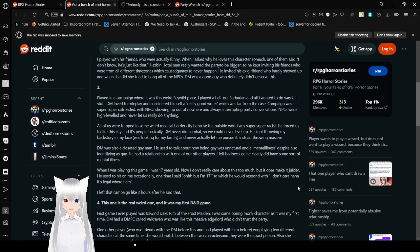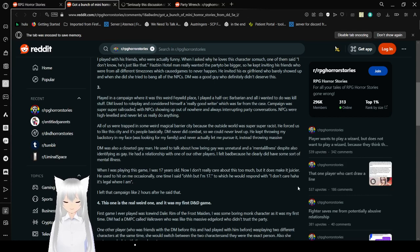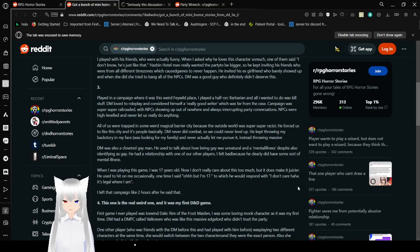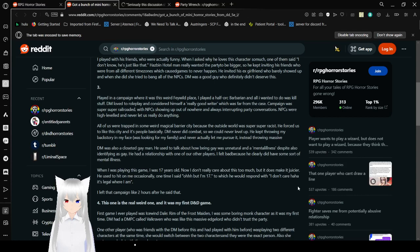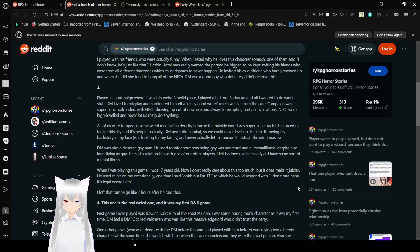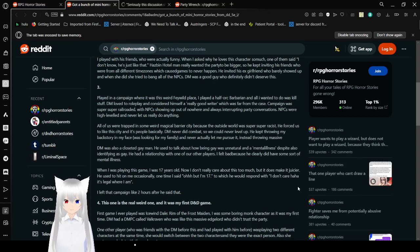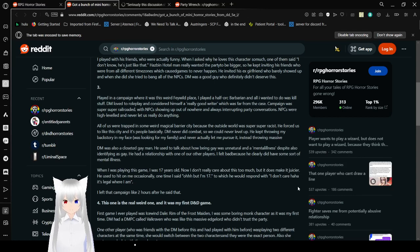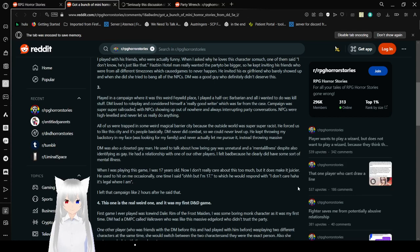DM was a good guy who didn't, who definitely didn't deserve this. I mean, yeah, what the heck. If you're going to invite people make sure that they do have time to actually join your game. And don't invite everyone, you know. That's going to make combat go from maybe 15 minutes to about 3 hours. And I already think that combat in D&D is already exhaustingly long as it is. Three. I played a campaign where it was this weird Feywild place. I played a half-orc barbarian and all I wanted to do was kill stuff. DM loved roleplay and considered himself a really good writer, which was far from the case.